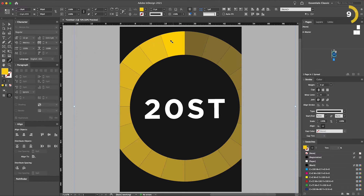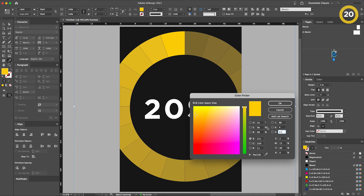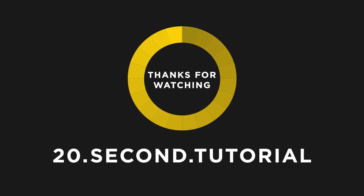Double-click the fill color. The LAB color will be revealed in the LAB color section. Copy the code and use as desired. 20 seconds is up — thanks for watching.